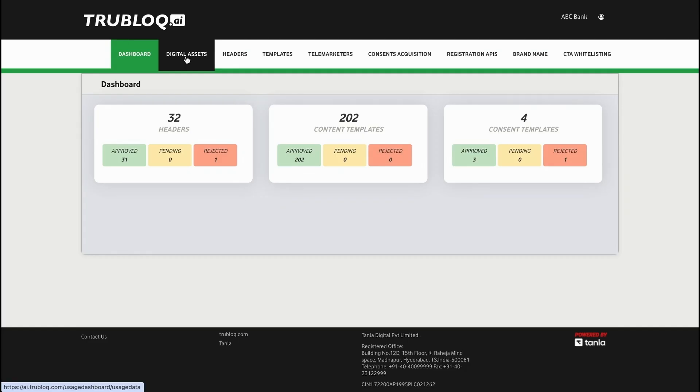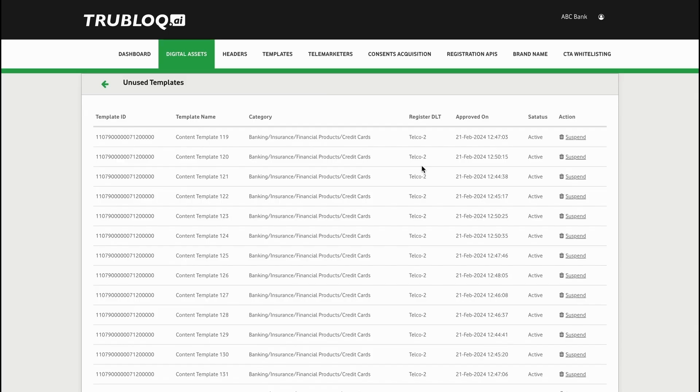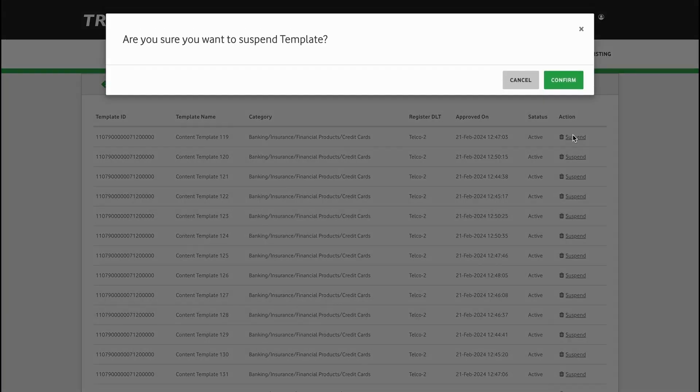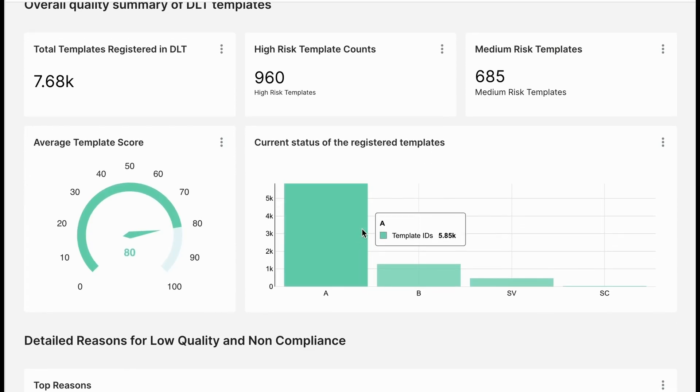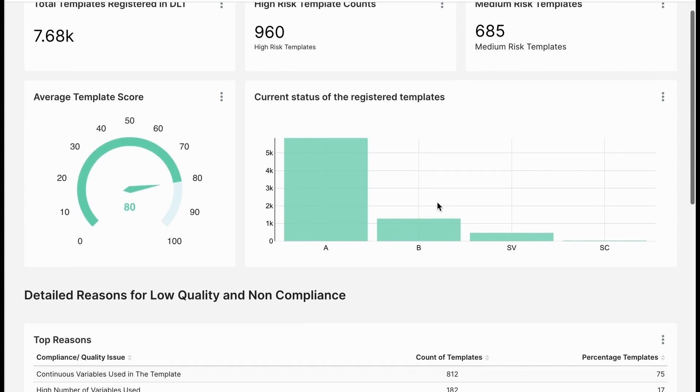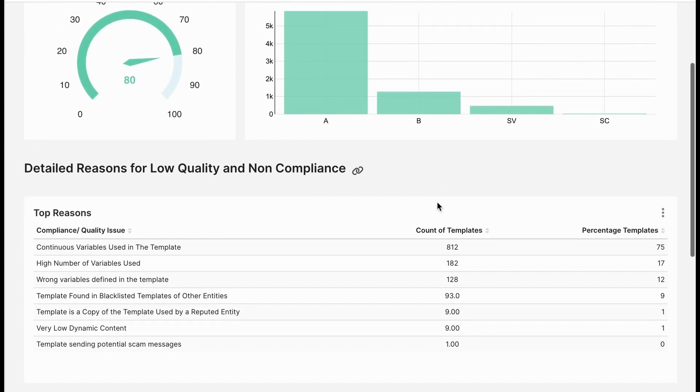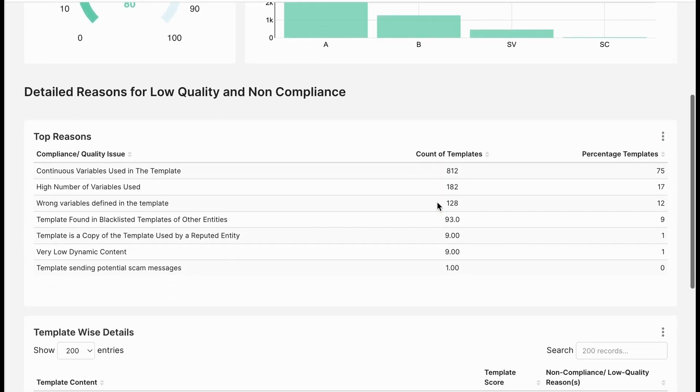TrueBlock.ai gives you transparency into the current templates, headers, and management portal to keep only the relevant assets for you. Prevent misuse by unauthorized personnel.